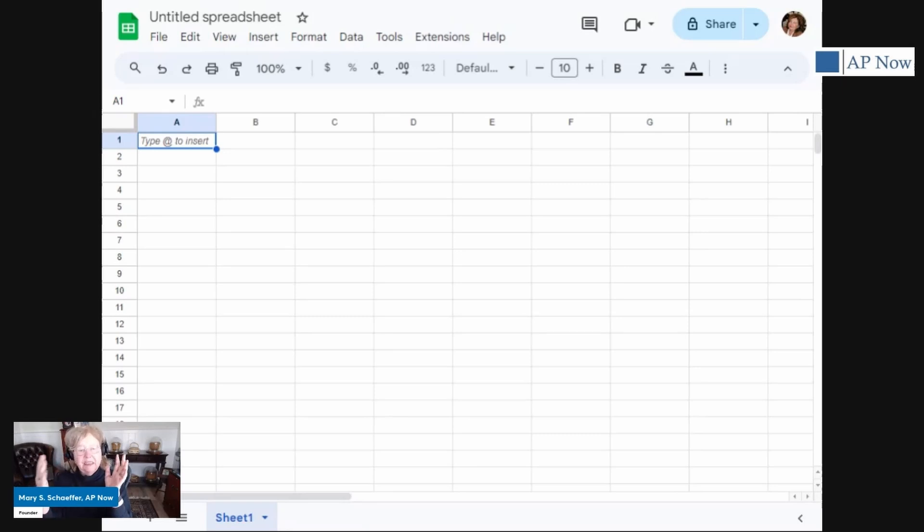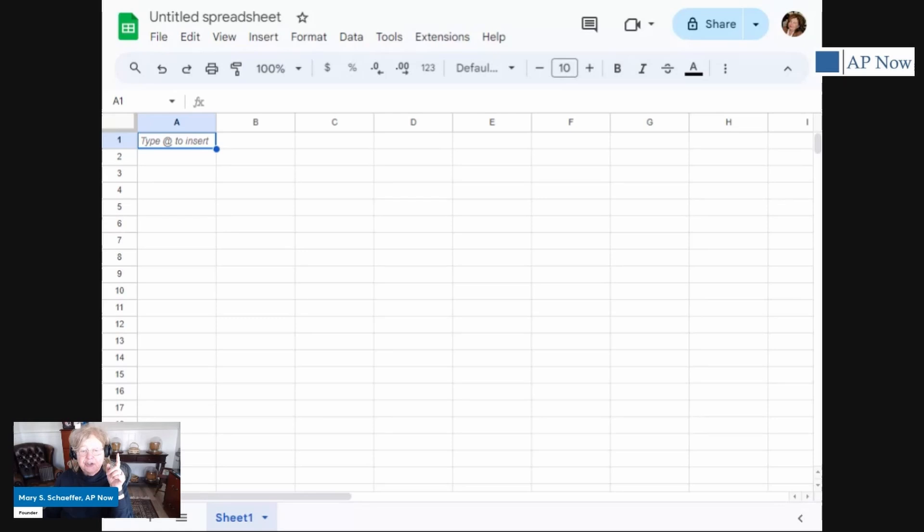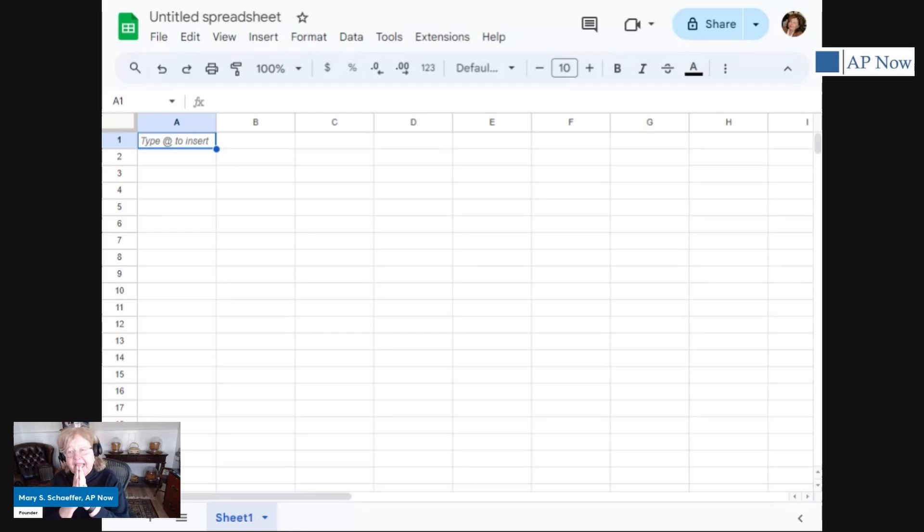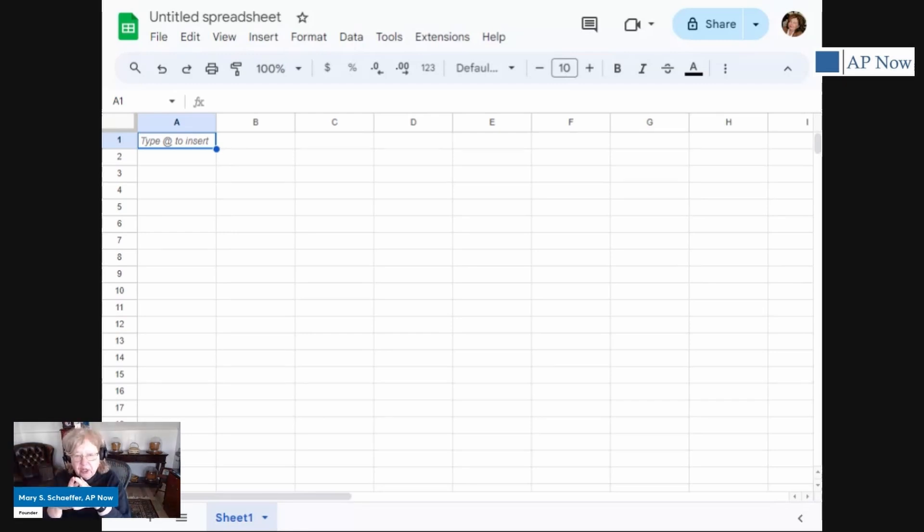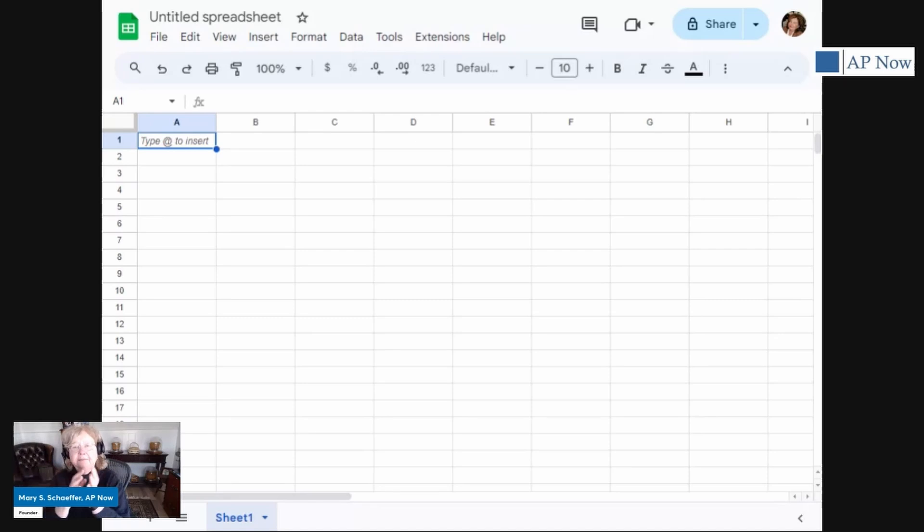Your work is automatically saved the moment you enter the data. And that's an important distinction because in Excel, it's only saved when you save it, unless you've set up something. And if you work on a spreadsheet and then you decide you don't like the changes you made, well, they're still there.